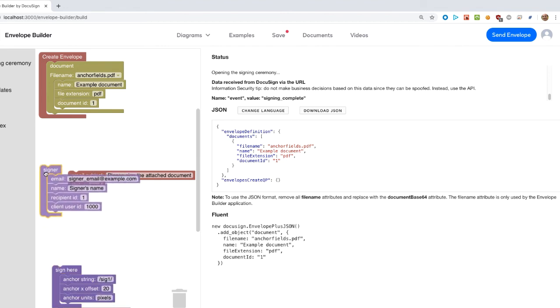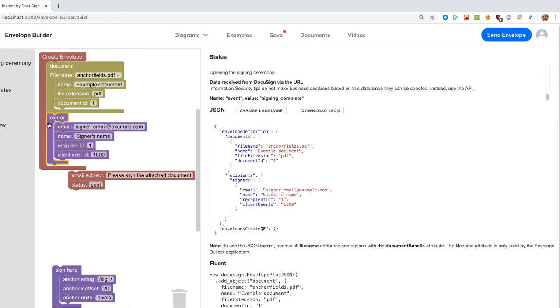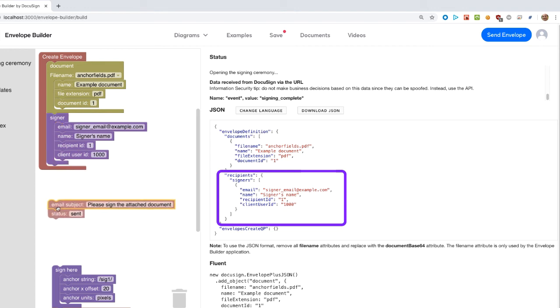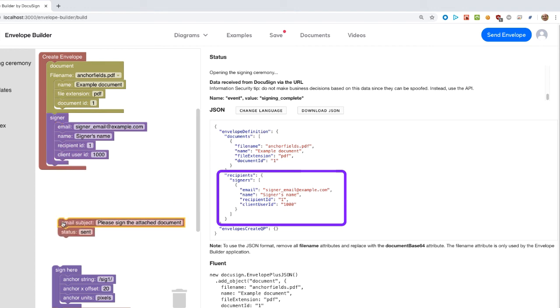The first occurs when we add a signer recipient object. You can see that a recipient's object was automatically created. In addition, an array was created for the single signer recipient object.